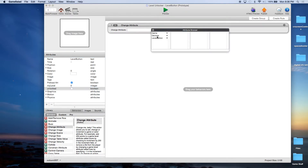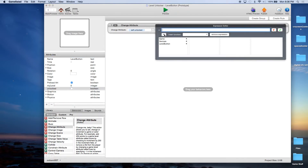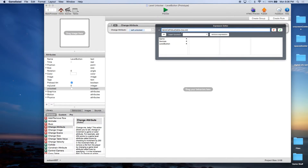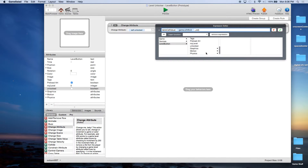We're going to set Level Button Unlocked to a Table Cell Value. The Table is going to be Game Levels — remember how it's all caps? Easy to see. The Row is actually going to be MyLevel, and there's only one column in our table. So we're going to get the value of Game Levels, MyLevel row, Column 1.